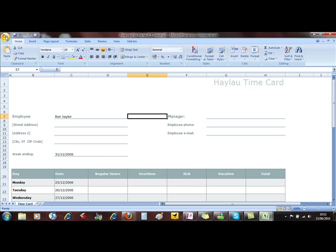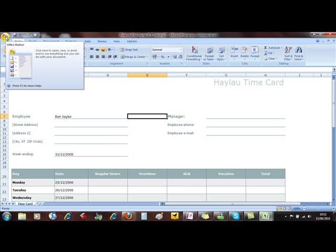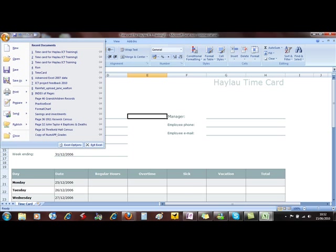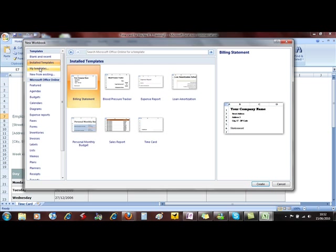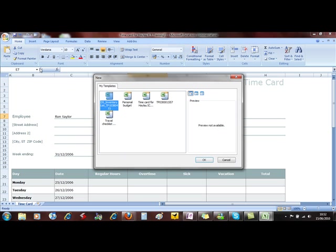And to access them, we select the Office button, New, and then choose where the template is stored.